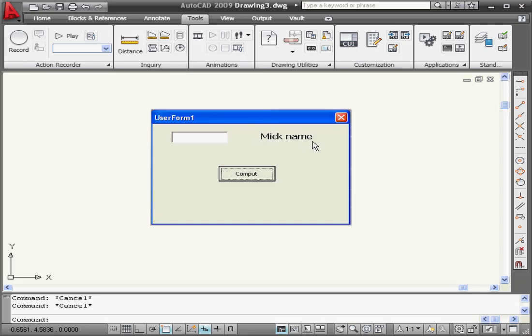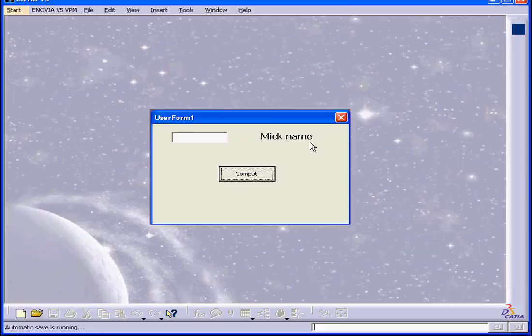This concludes our tutorial on the input box function. Thank you.